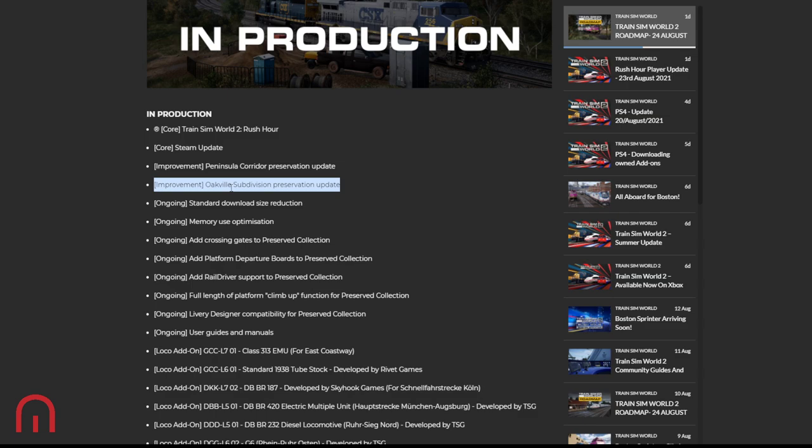Anyway, ongoing: Standard download size reduction - we have seen that. We don't really see it on the next gen consoles because the files are bigger because of the optimization, but if you do have an Xbox One or PS4, your file size has reduced which is good. Don't say it's because of the amount of routes that you haven't got - that's not what I'm saying - but the size of it has reduced which is good. The memory use optimization will help that.